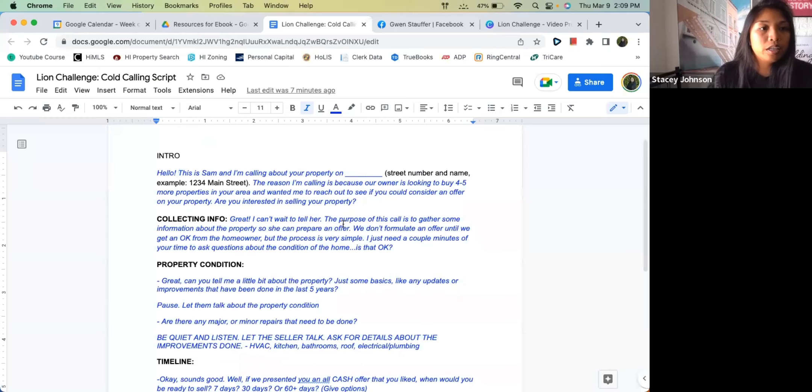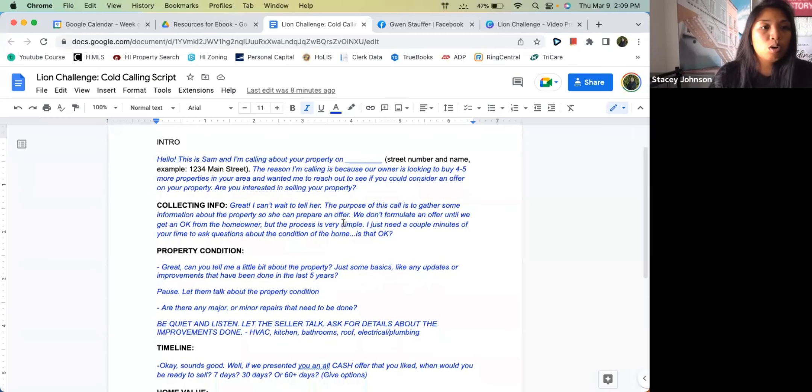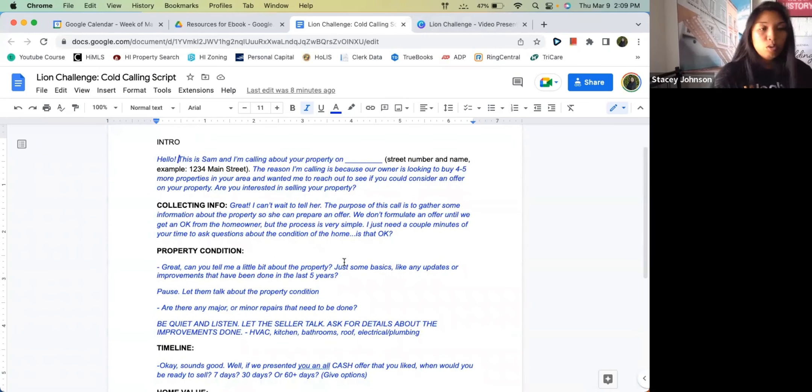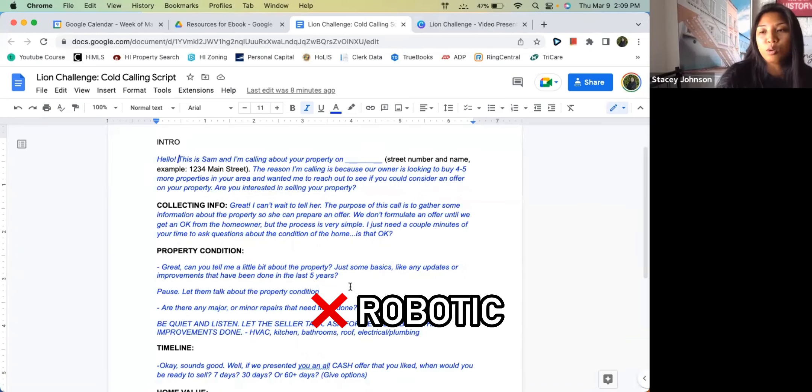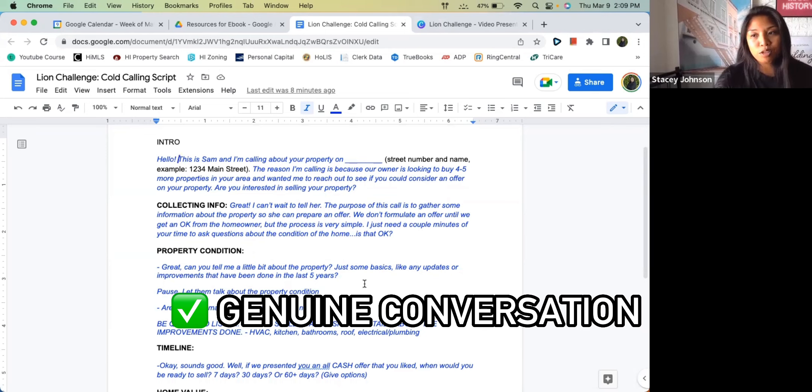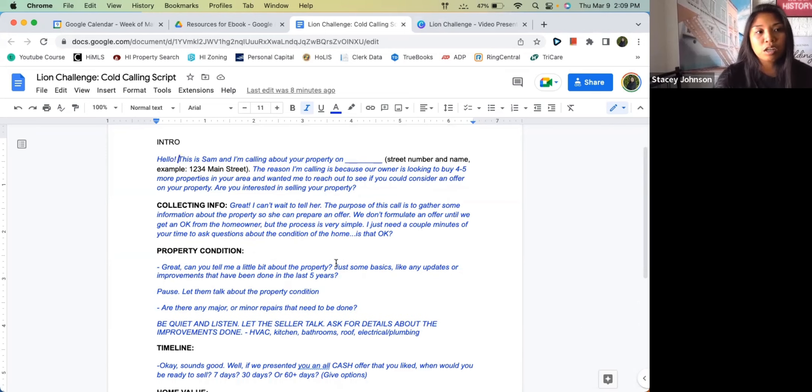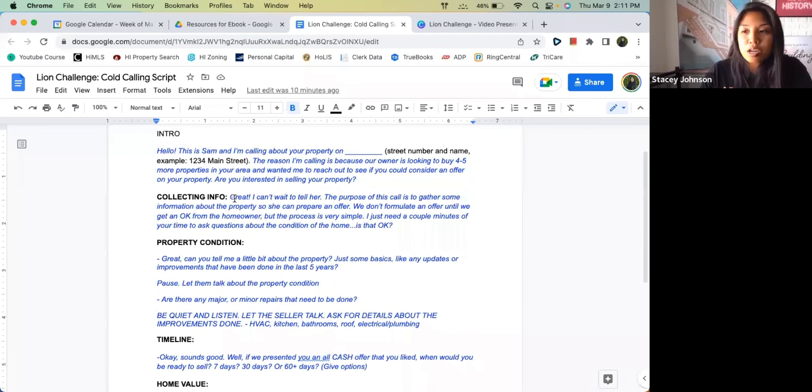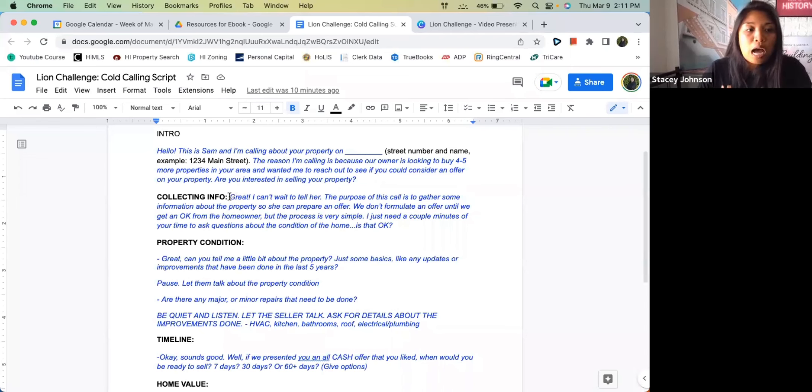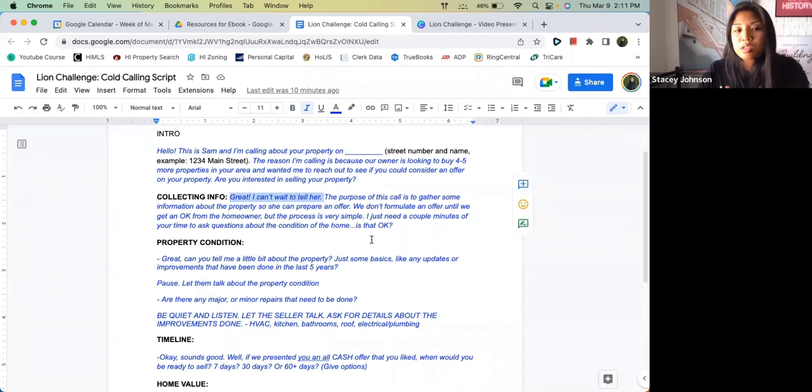Here is the cold calling script. When you're going through this cold calling script, you don't want to sound so robotic. You want to sound like you're having a genuine conversation with the seller.